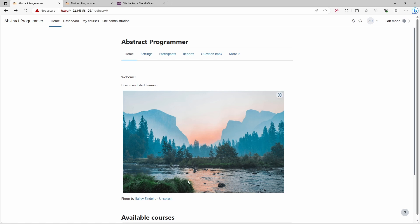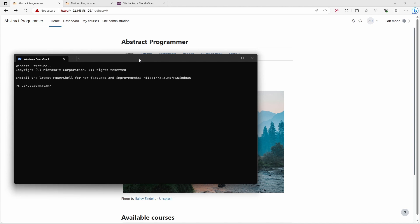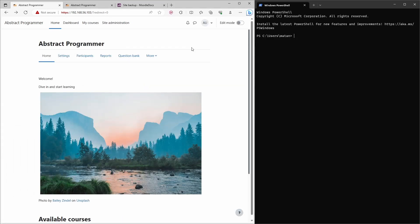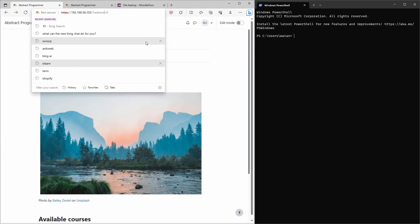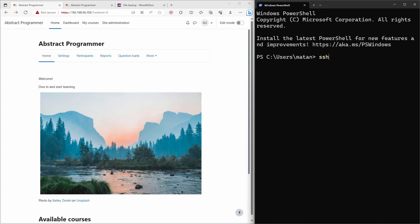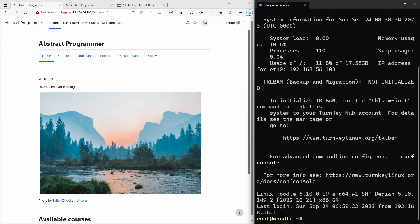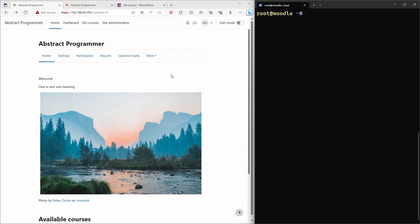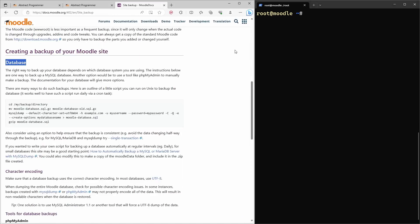I already have my terminal open and I'll put them side by side. First I'm going to SSH into my website, so I'll copy the IP address of the website and log in. Now we are logged in, so let's get back to the instructions page.